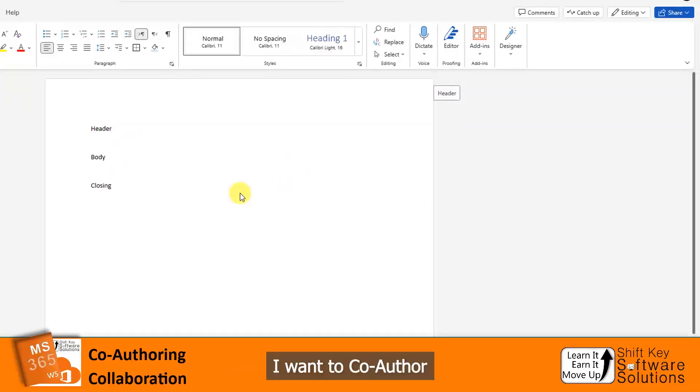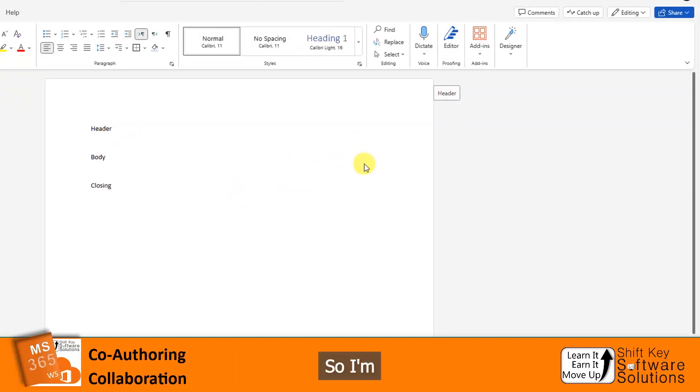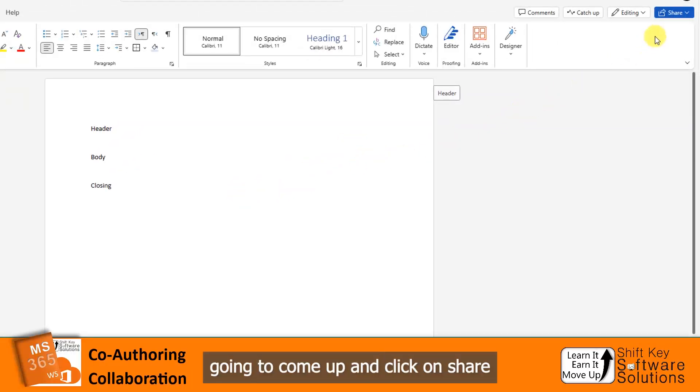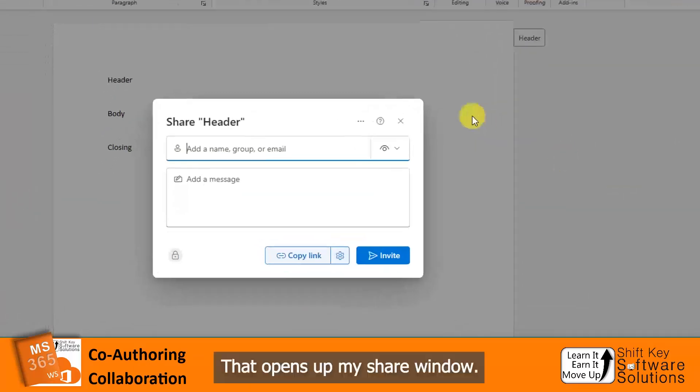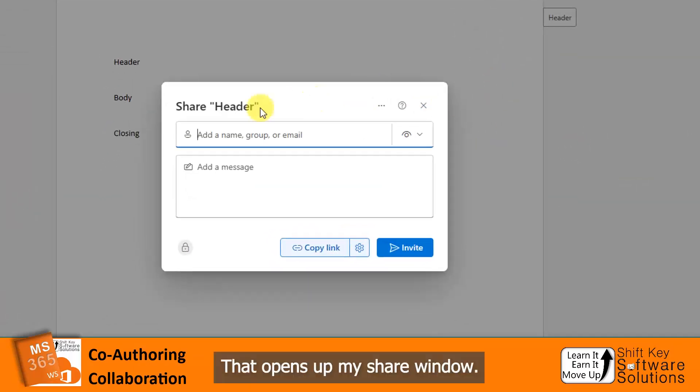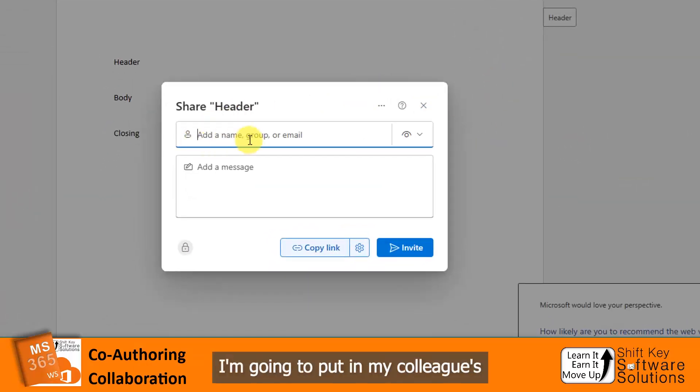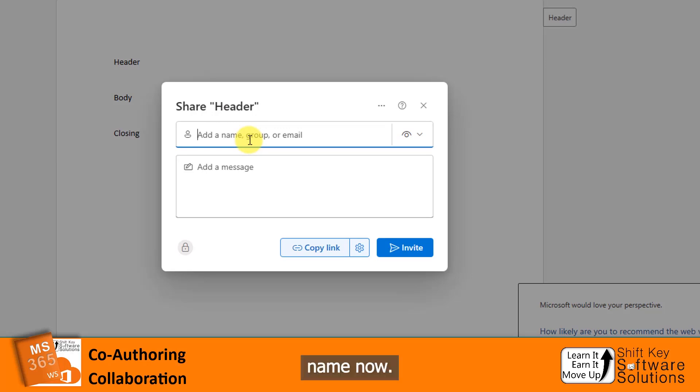I want to co-author with one of my colleagues. So I'm going to come up and click on Share, and then click Share. That opens up my Share window. I'm going to put in my colleague's name.